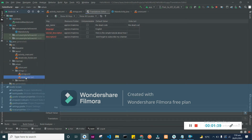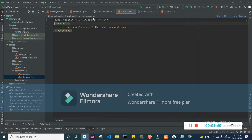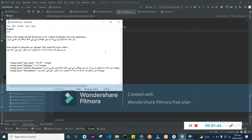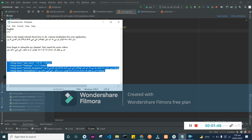You will get a new file here. Open it. Now we just simply need to change the English strings to Urdu in the newly generated file — strings.xml Urdu locale.